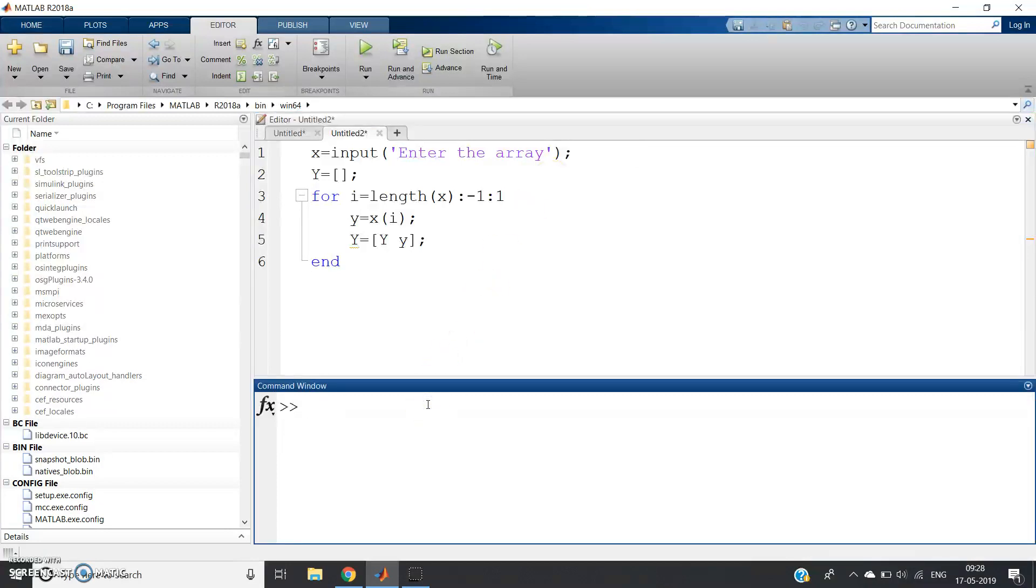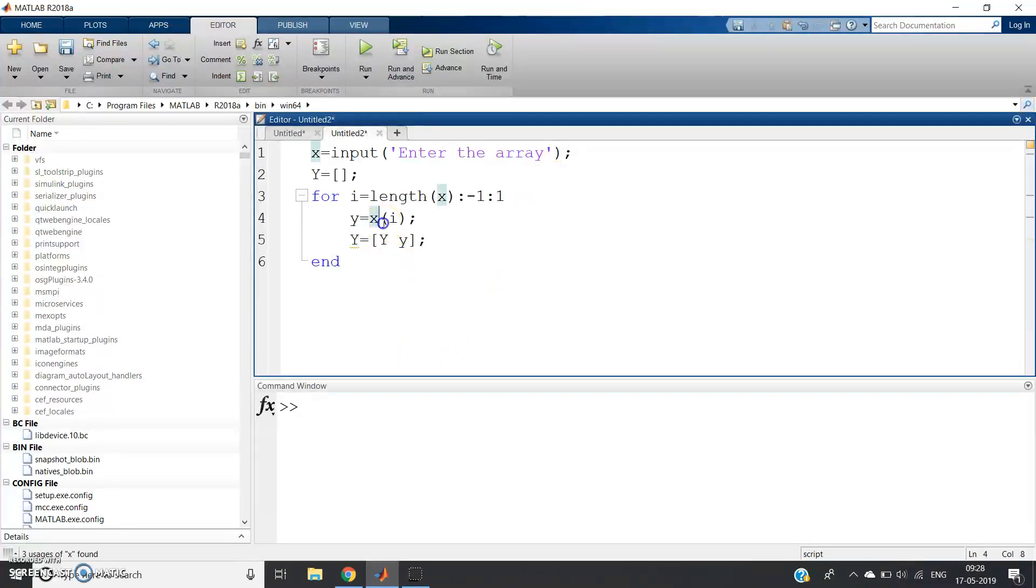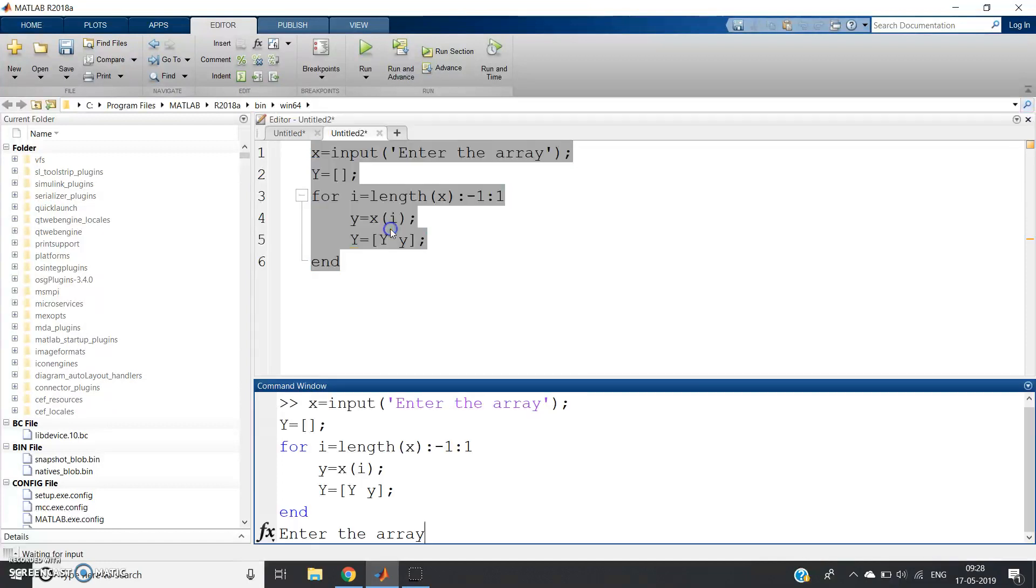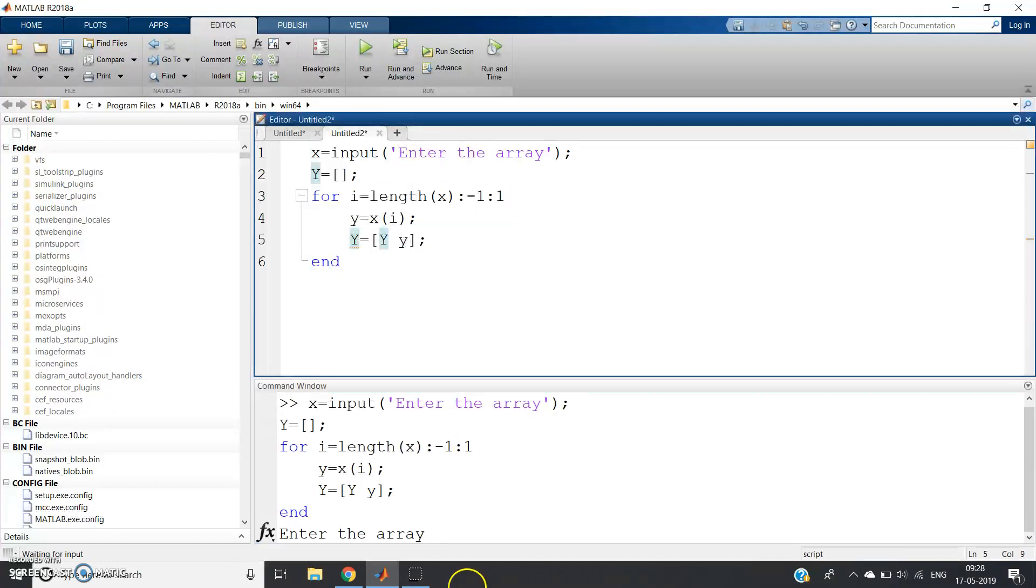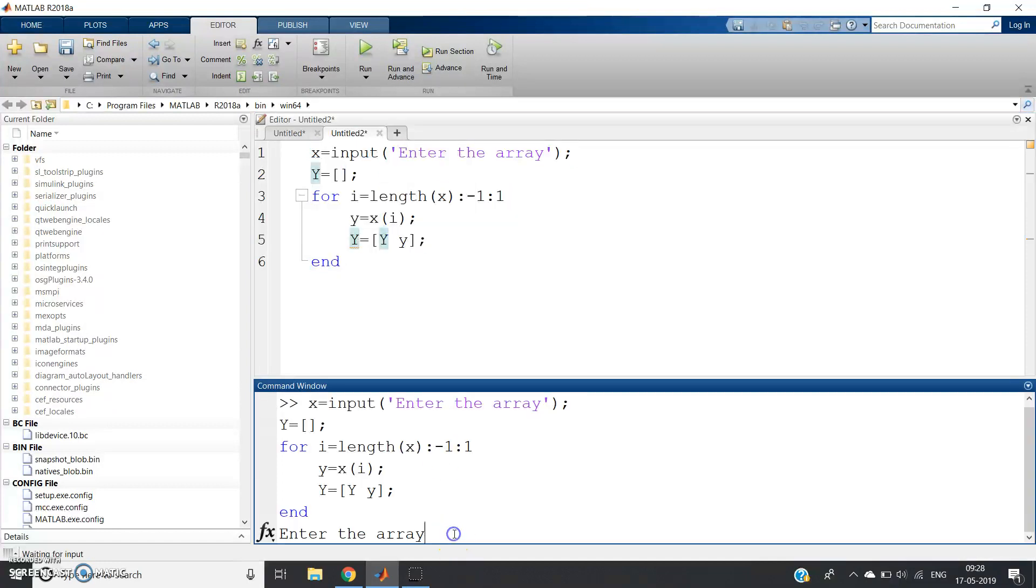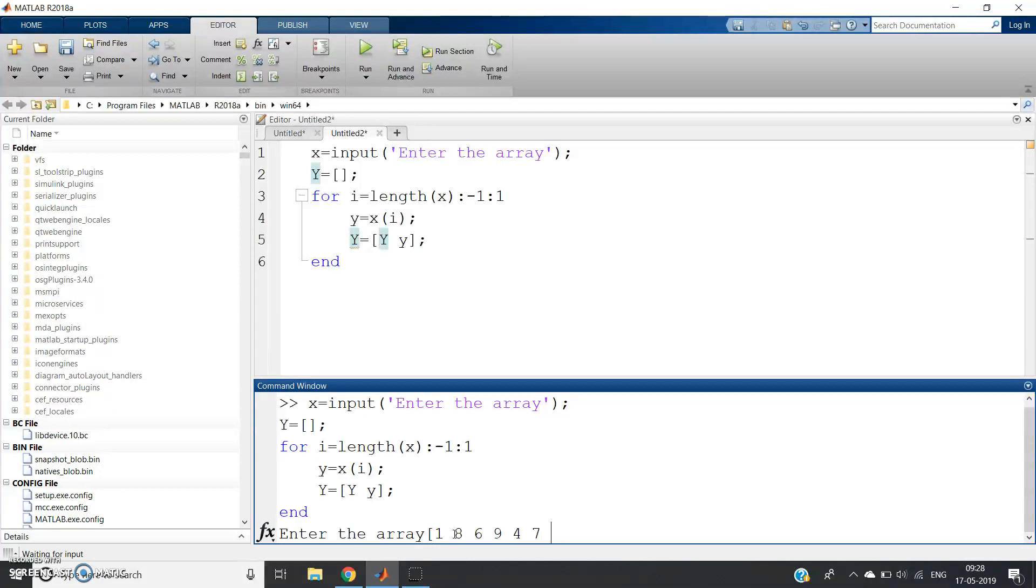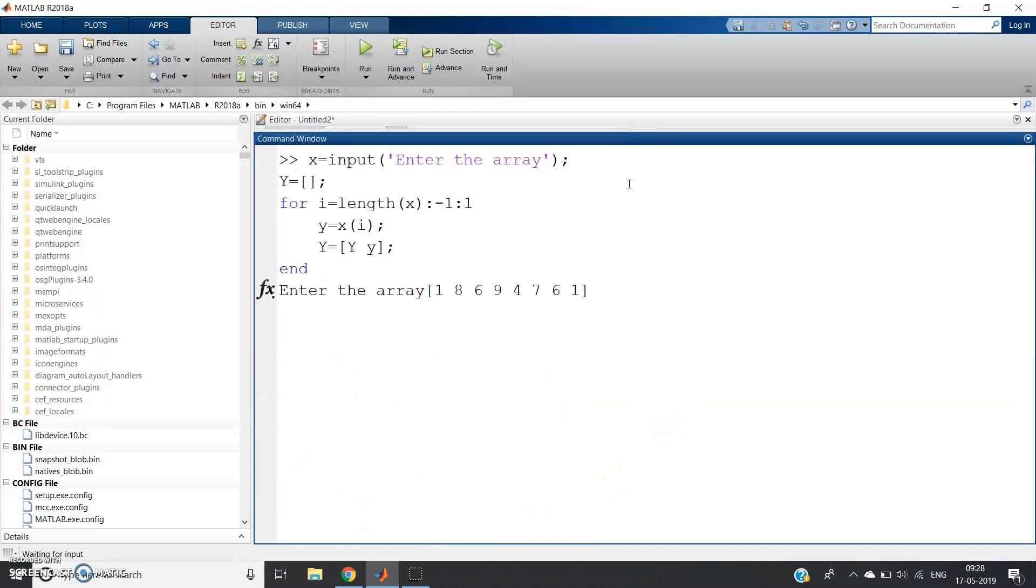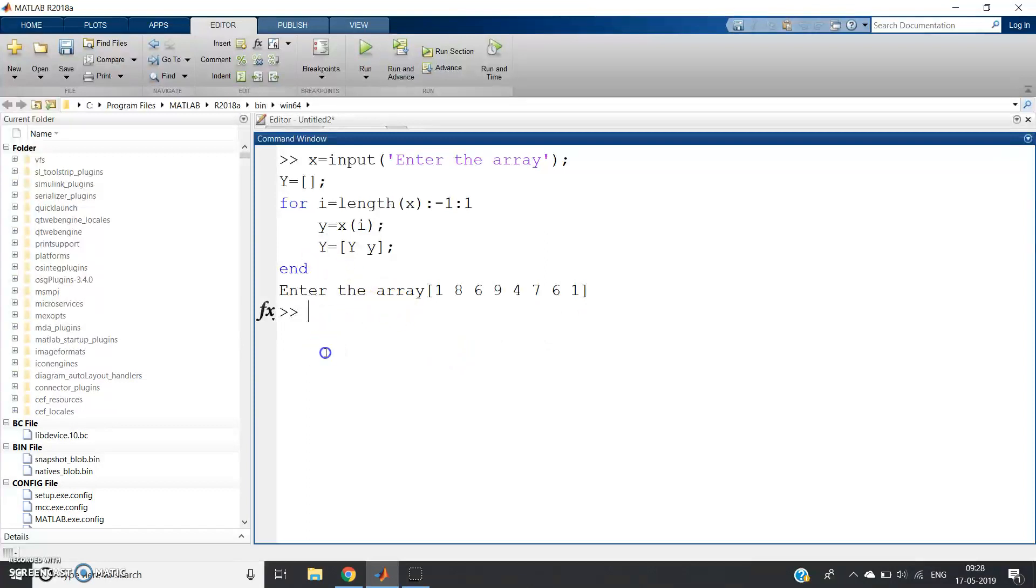Now let us check. Ctrl+A, Evaluate Selection. Enter the array—suppose let me give the array input: 1, 8, 6, 9, 4, 7, 6, 1. I have given randomly. Now let me just make the command window a bit bigger.